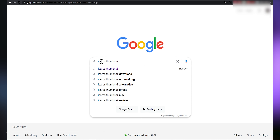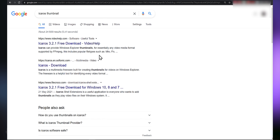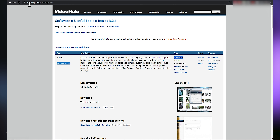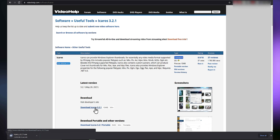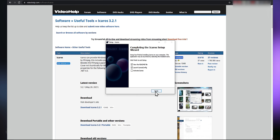In your web browser, search for Icaros Thumbnail and the first result should be from videohelp.com. The version you see will depend on when you're watching. Hit the videohelp link, and a small scroll will bring you to the download link for Icaros. Hit that and go ahead and do all the installing steps, then hit Finish.